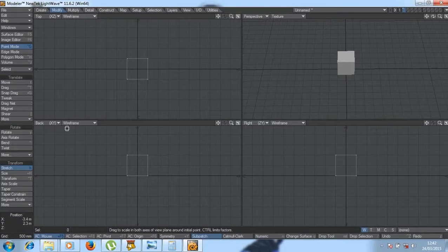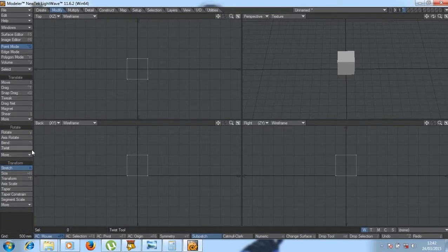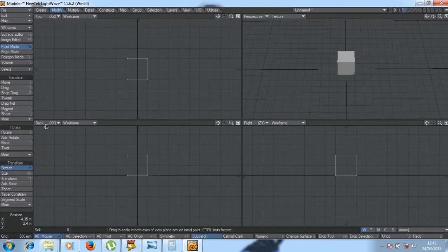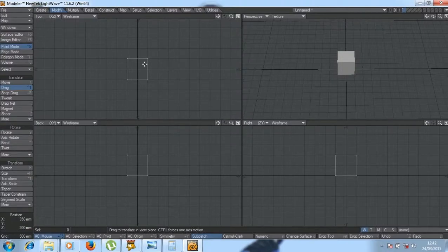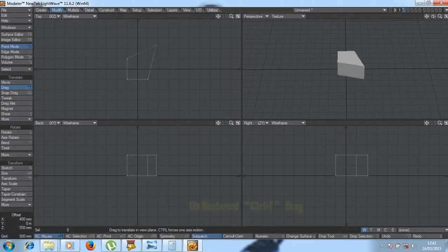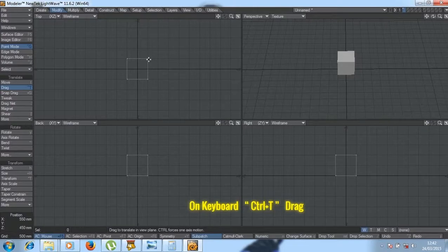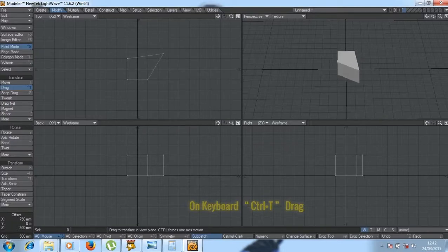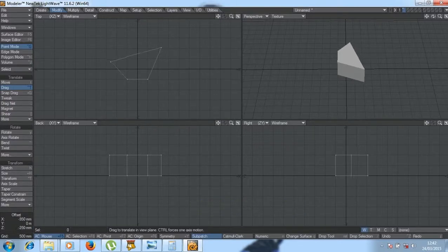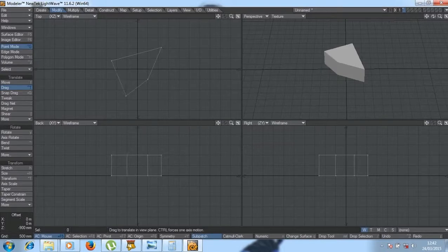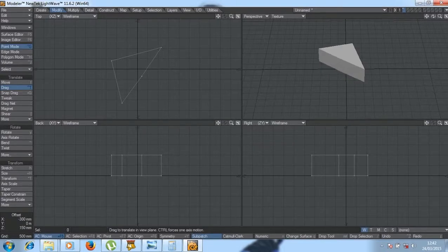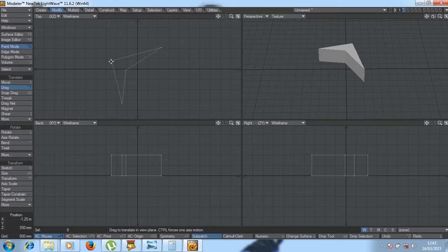Then we can use some special tools like Drag. Drag, which shortcut is Ctrl+T on the keyboard. You can get drag, so you move point by point if you want to create a specific kind of shape. We can make something like that with drag.